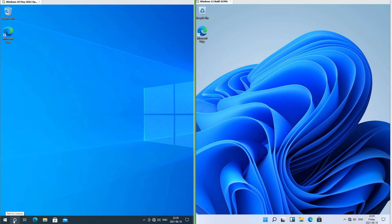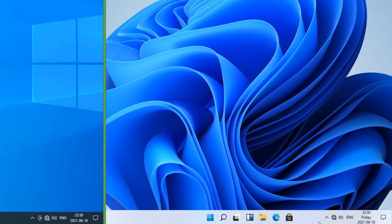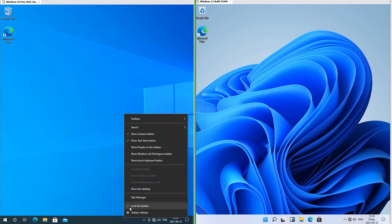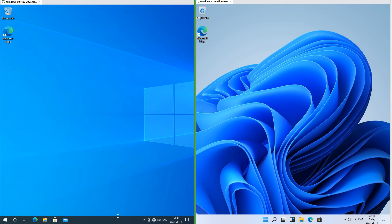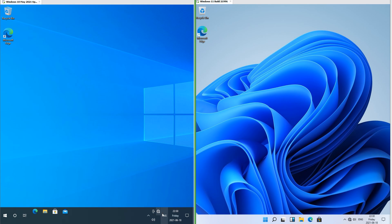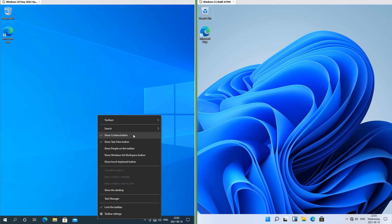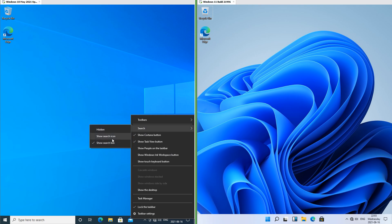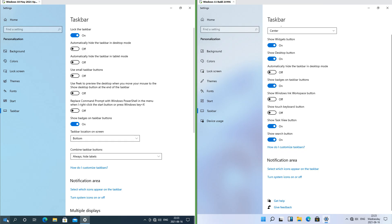In Windows 10 Cortana is on the taskbar; in Windows 11 it is not. In Windows 11 it shows the weekday on the taskbar; in Windows 10 it does not, although you can get the weekday on the taskbar in Windows 10 by making the taskbar thicker. In Windows 10 when you right-click the taskbar you get heaps of options; in Windows 11 you only get taskbar settings. In Windows 10 the search can either be hidden, an icon or a box; in Windows 11 it cannot be a box.